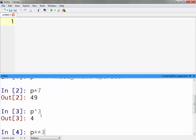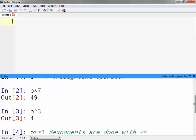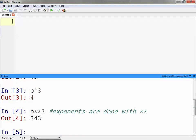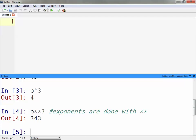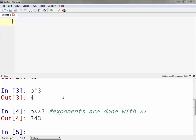Now that I see that, I was expecting an error but I get something out of that. Anyway, p double asterisk 3 — that is how we do exponents. In this case it would be 343, which is 7 to the third power. So we can use these symbols to do things with variables. We can also add, subtract, multiply, divide, and a variety of other functions available to us.